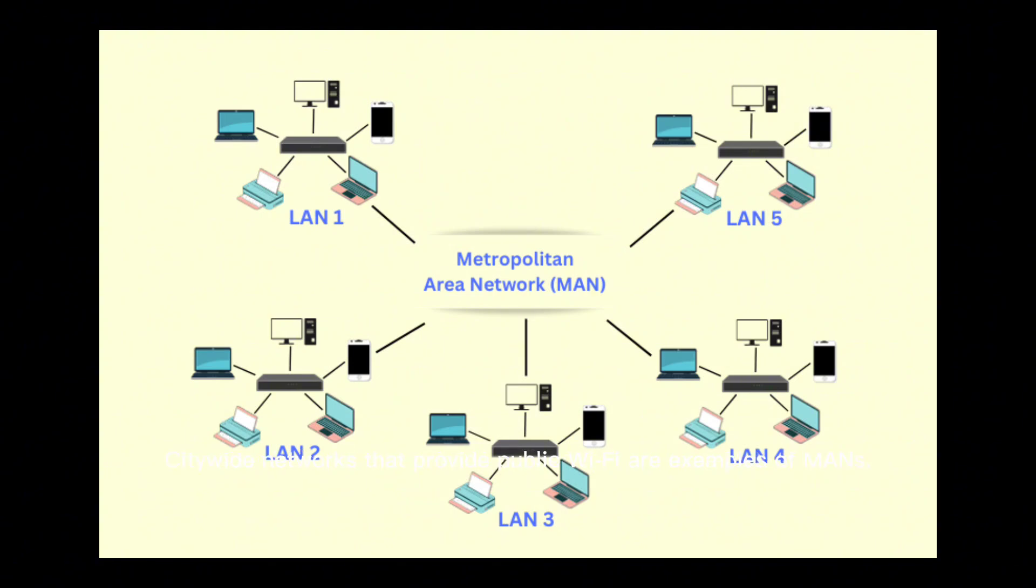Citywide networks that provide public Wi-Fi are examples of MANs. Universities or businesses with multiple locations in a city often use MANs to stay connected. MANs offer high-speed connectivity over medium distances but can be costly to deploy and maintain.